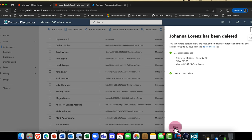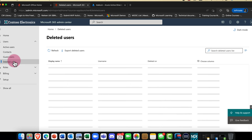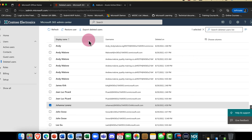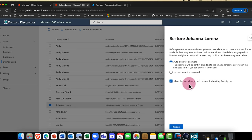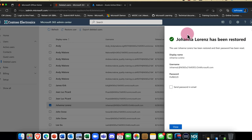What happens to that data: first, the licenses are recouped, and the data comes into the deleted users container. The nice thing is, if you realize you made a mistake, you can scroll down, select Joanna, and restore that user back — but you need to do this within 30 days. So there we have it: creating, managing, and deleting a user in Azure Active Directory and Microsoft 365.